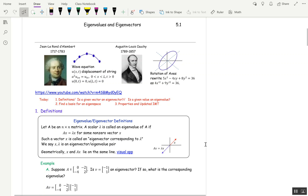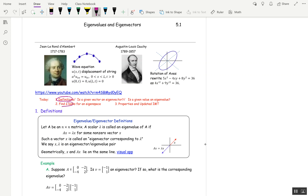This is section 5.1. I've got my timer going, and I'm going to try and fit this all into one video, but if I go past 20 minutes, I'll probably break it up into two videos. Let's get right to the heart of things. Today, we want to talk about definitions: what is an eigenvector, what is an eigenvalue, finding a basis for an eigenspace, and properties of eigenvalues and eigenvectors.